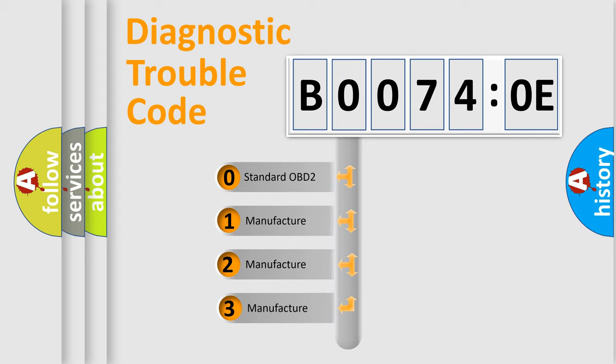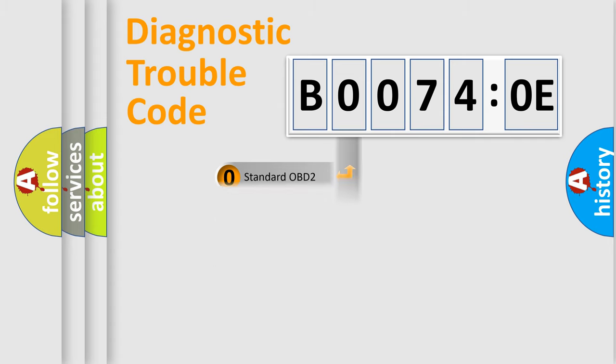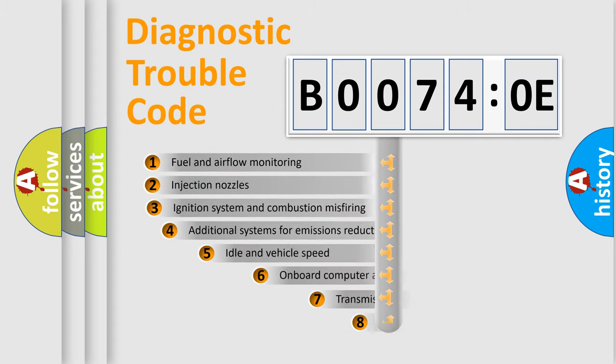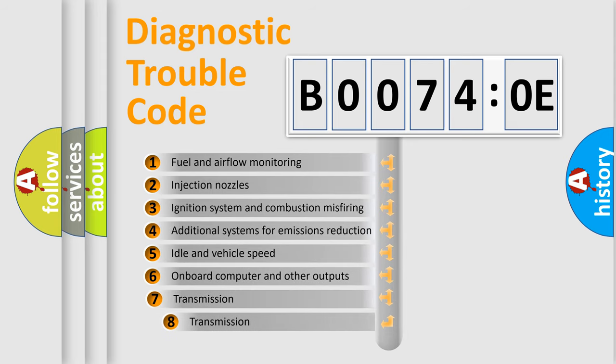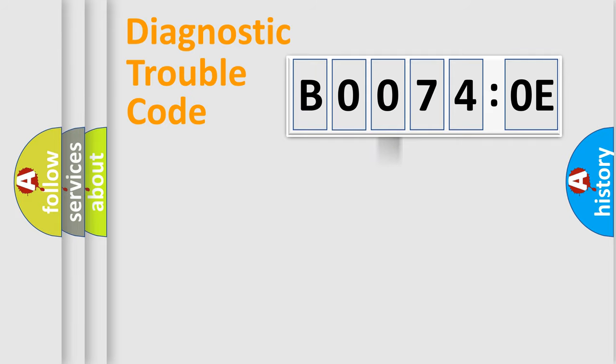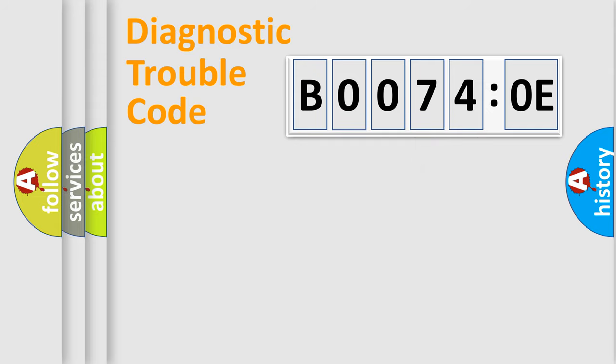If the second character is expressed as zero, it is a standardized error. In the case of numbers 1, 2, 3, it is a manufacturer-specific error. The third character specifies a subset of errors. The distribution shown is valid only for the standardized DTC code. Only the last two characters define the specific fault of the group.